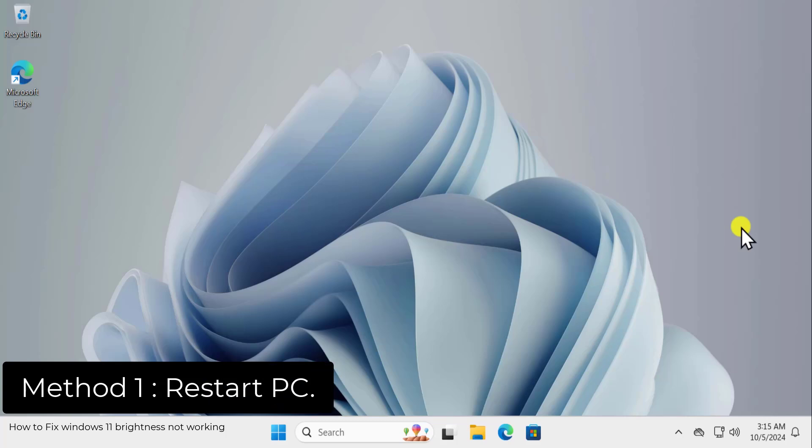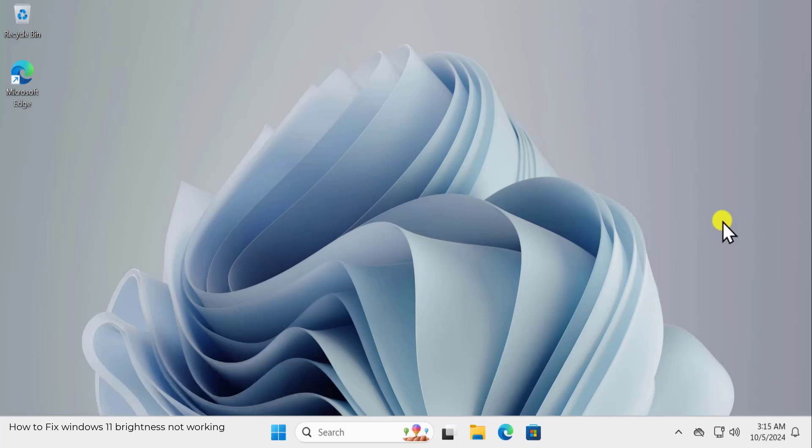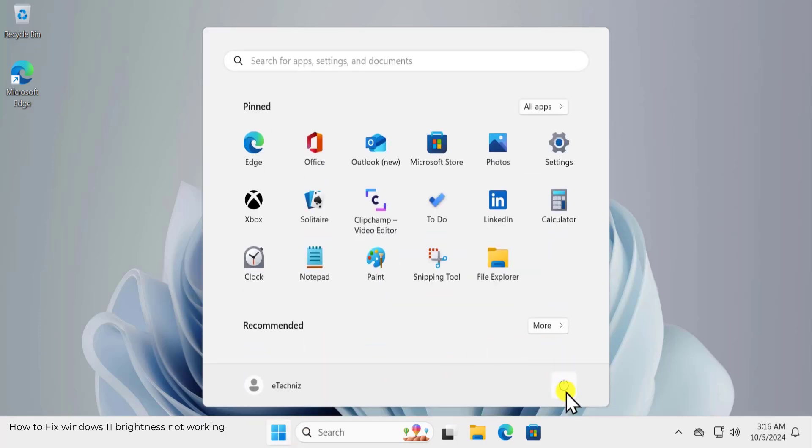Method 1: Restart your PC. If there is any kind of minor glitch you are facing on your Windows 11 PC, then restart usually helps you out to fix your problem. So click on Windows icon, click on Power icon and click on Restart.